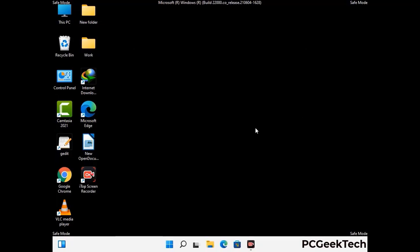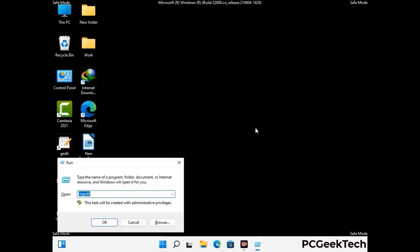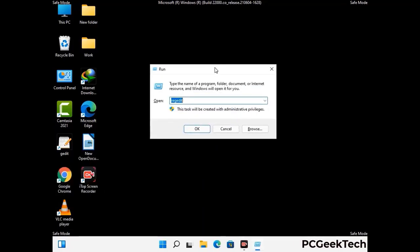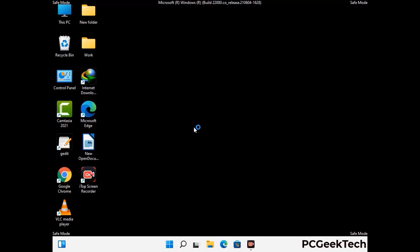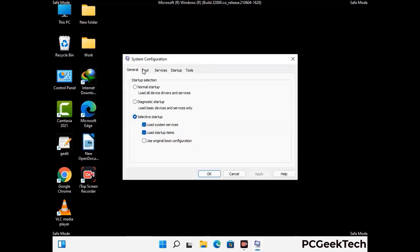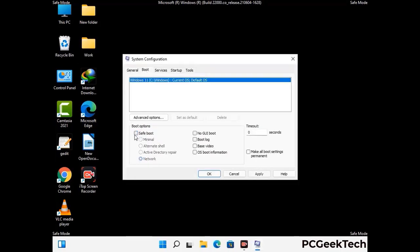By now you have most probably removed the virus from your computer successfully. You can now boot your computer in normal mode again. Press the Windows and R keys together to open the Run box, type in msconfig and press OK. On the System Configuration window, go to the Boot tab, uncheck the Safe Mode option, then click Apply and press OK.